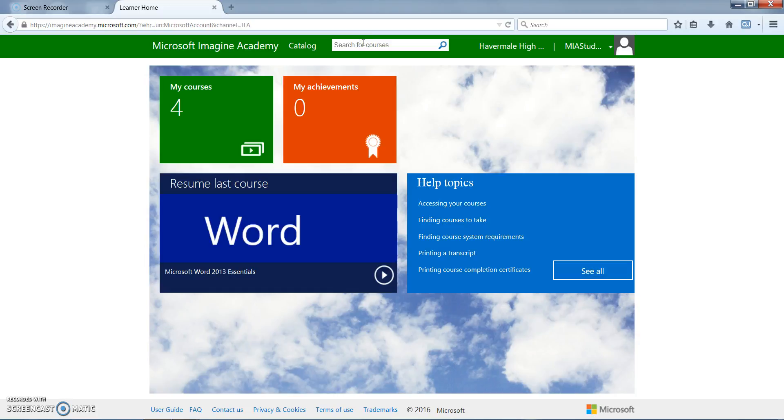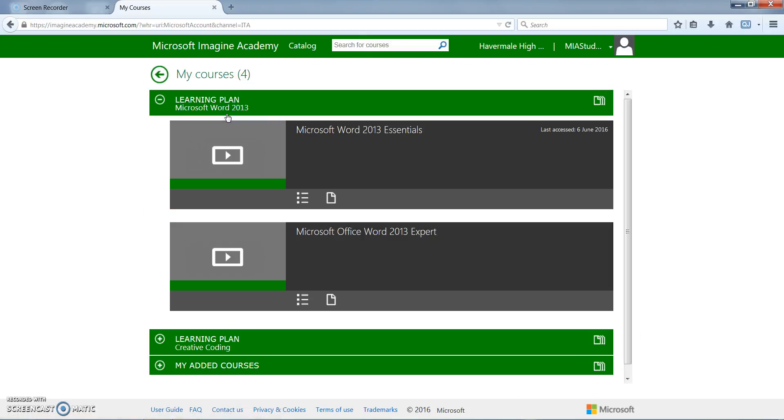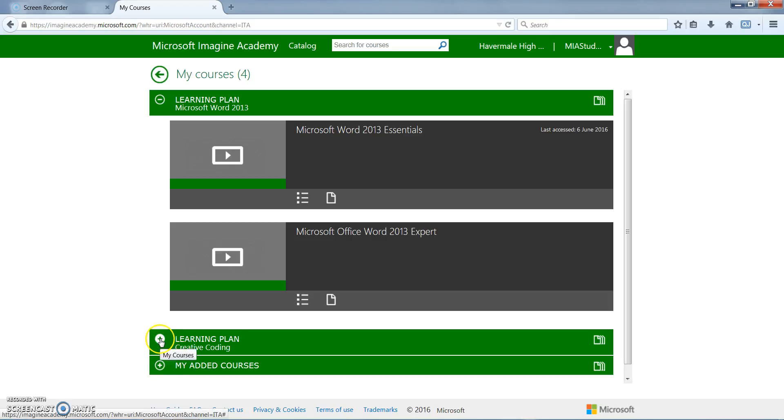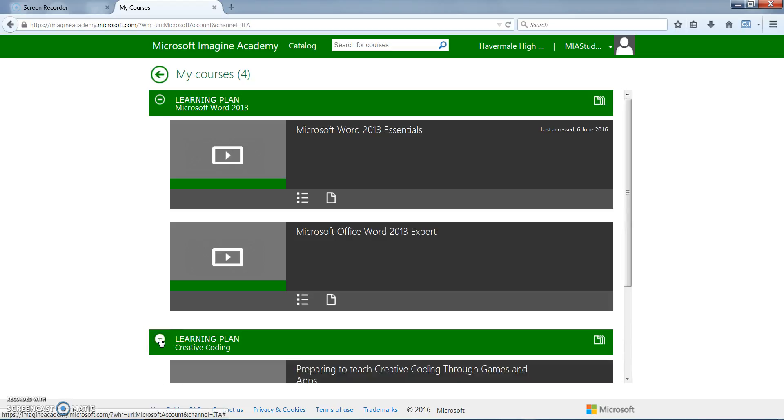Right now we're going to go into My Courses and view my courses. Once the student is in My Courses they will see their learning plans. Instructors have pre-loaded the learning plans and the learning plans may contain one course or many courses. Under the learning plans you can select the plus and it will expand and show you all of the courses available under that learning plan.